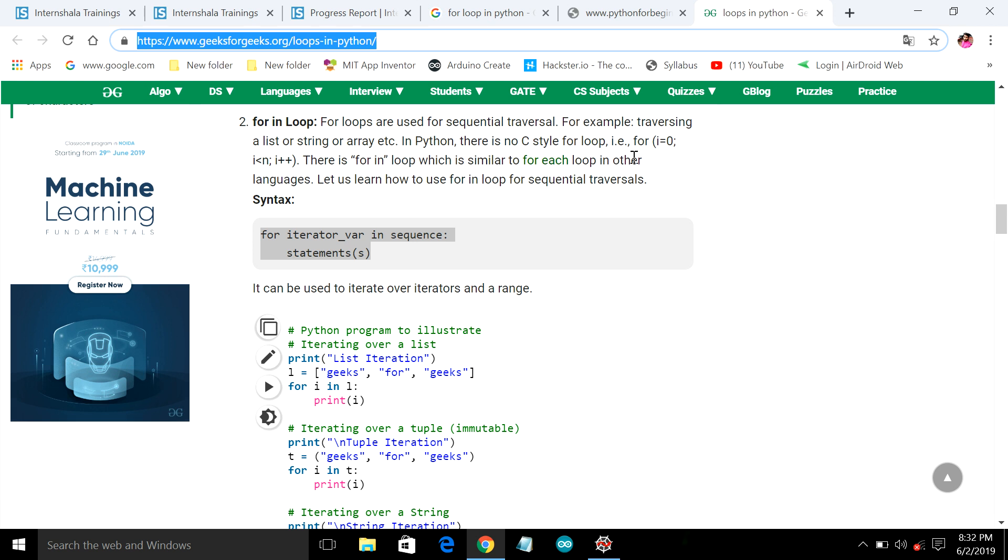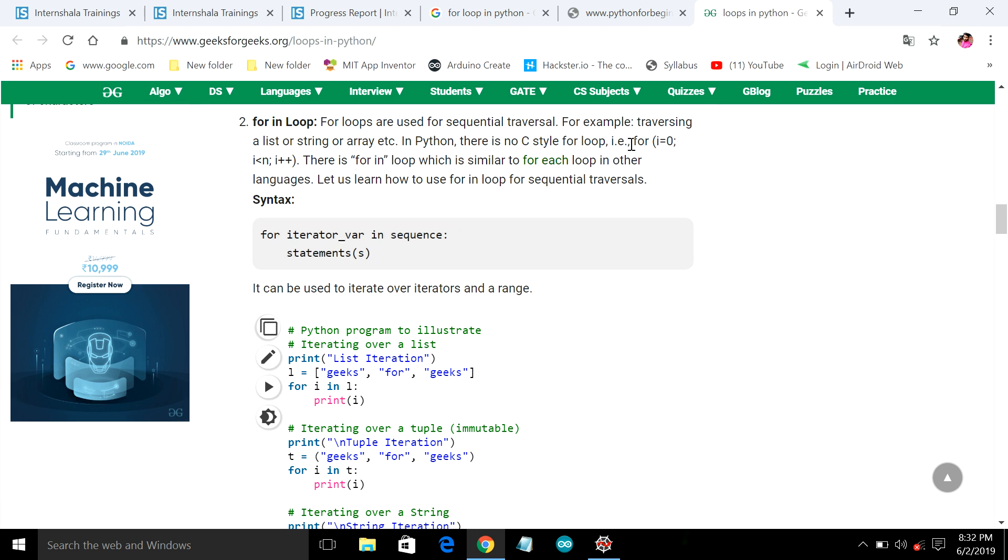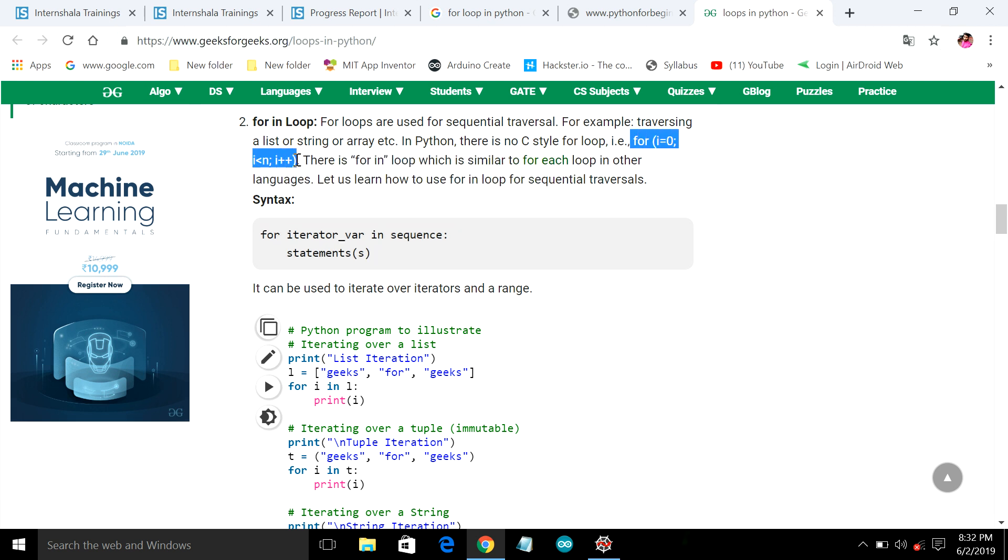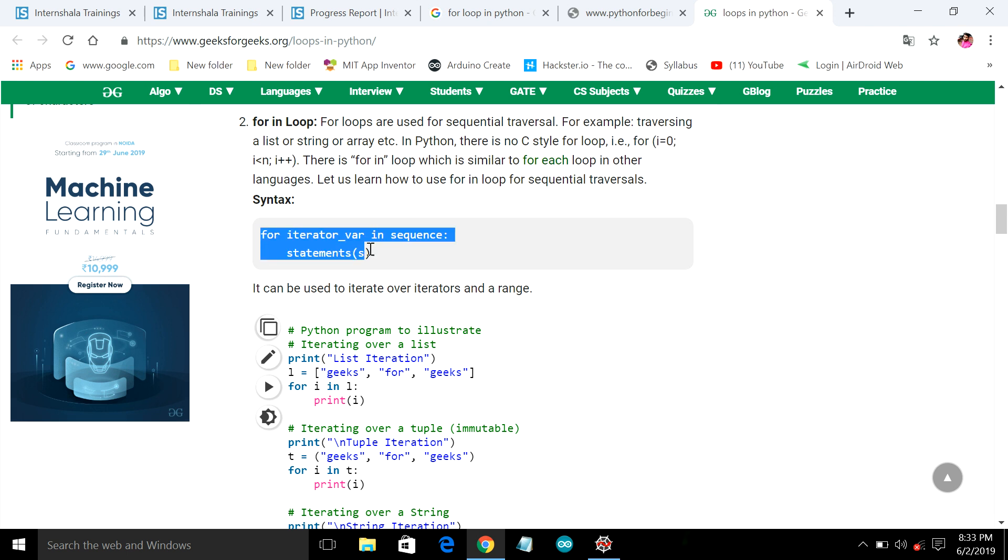We all know in C and C++ these kinds of syntax are followed for initiating the for loop condition. But in Python there is a different syntax used. So let us see how this for loop has been implemented in Python.